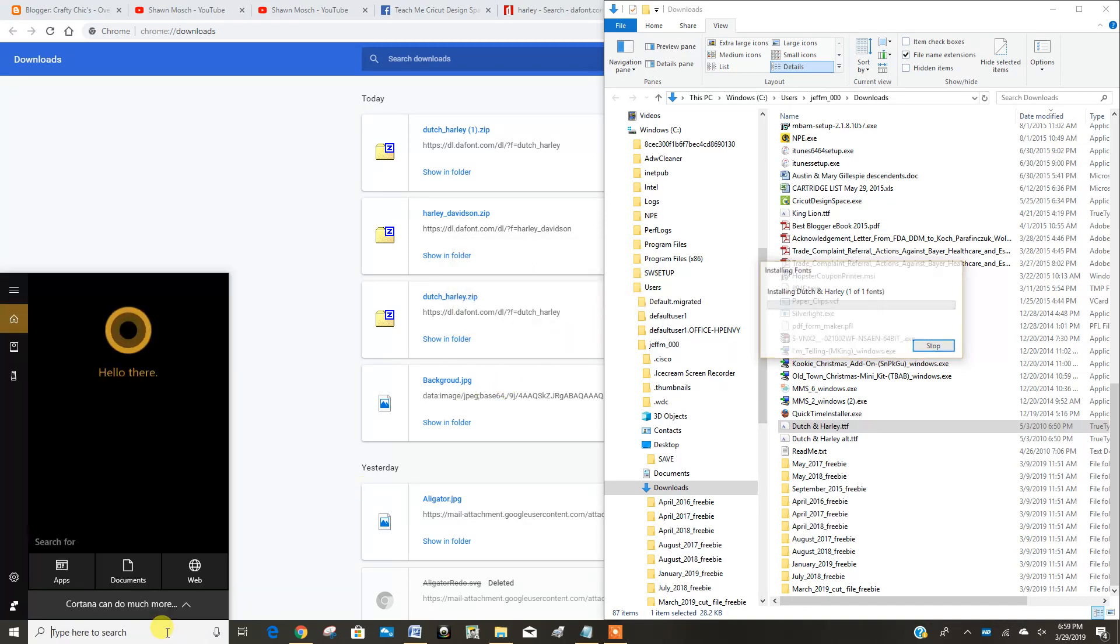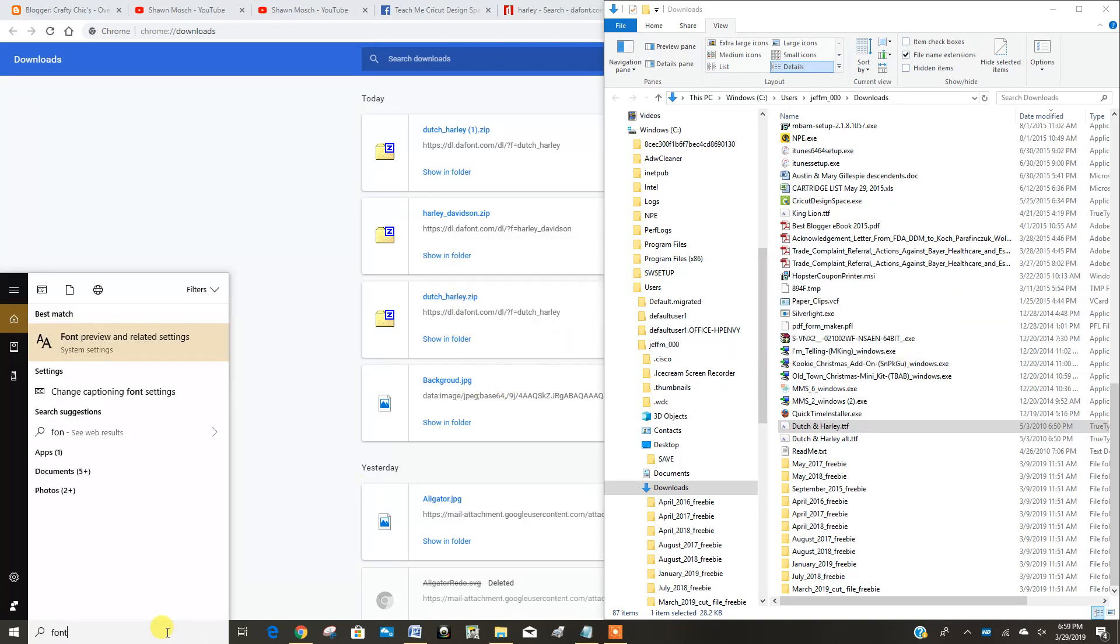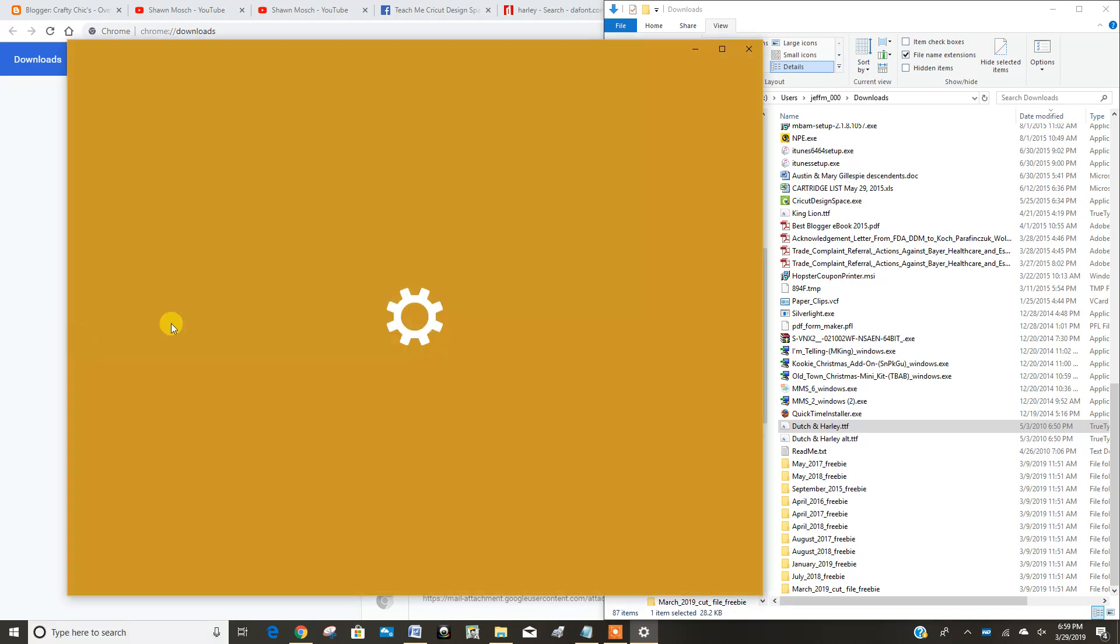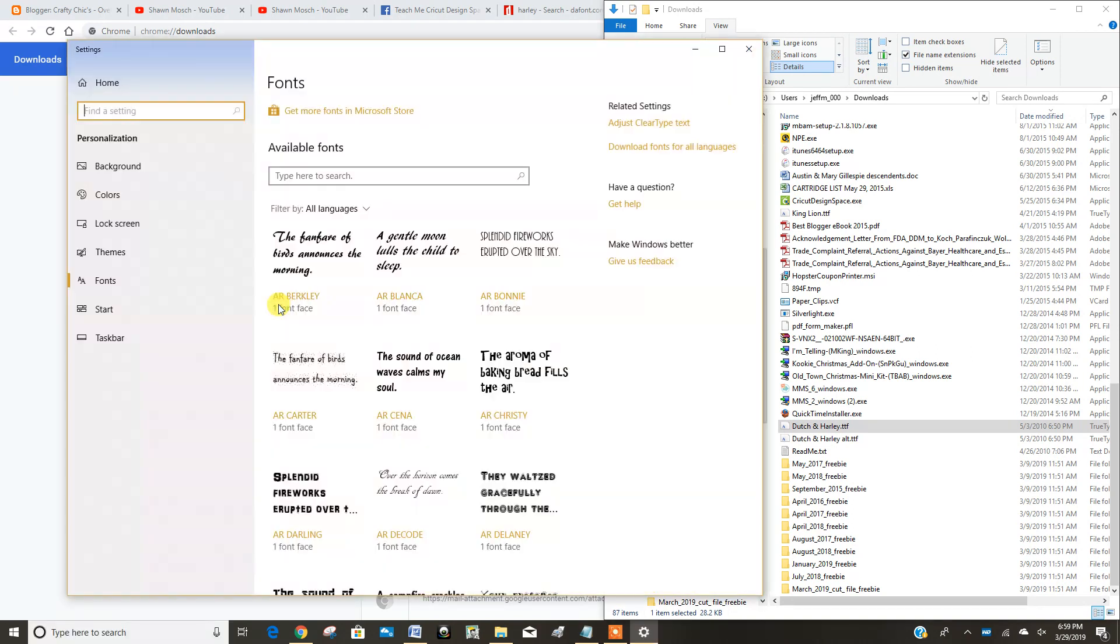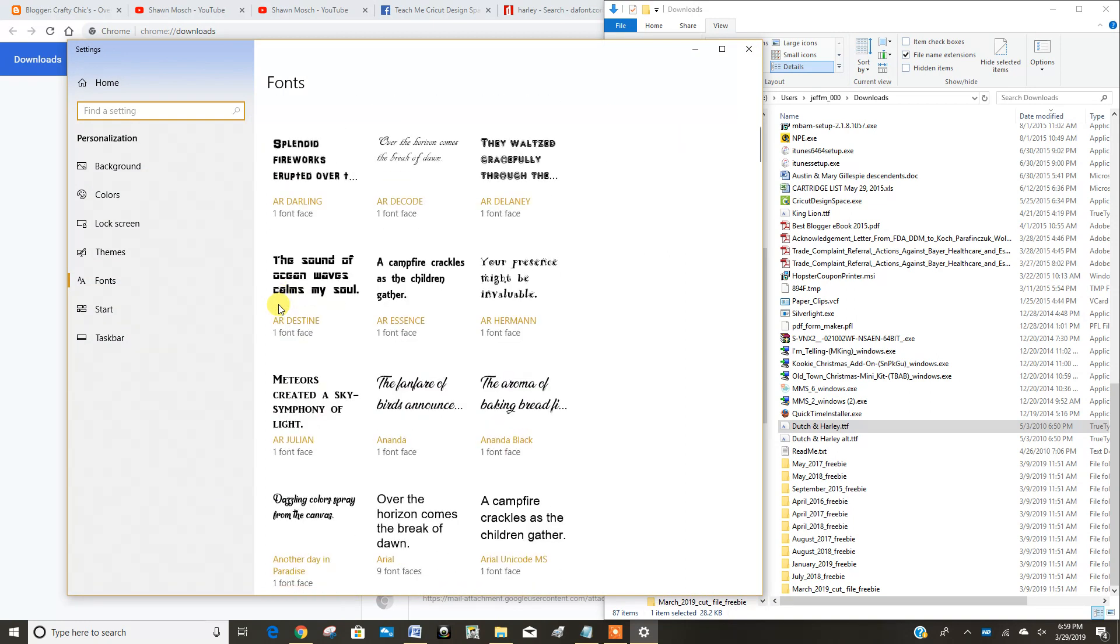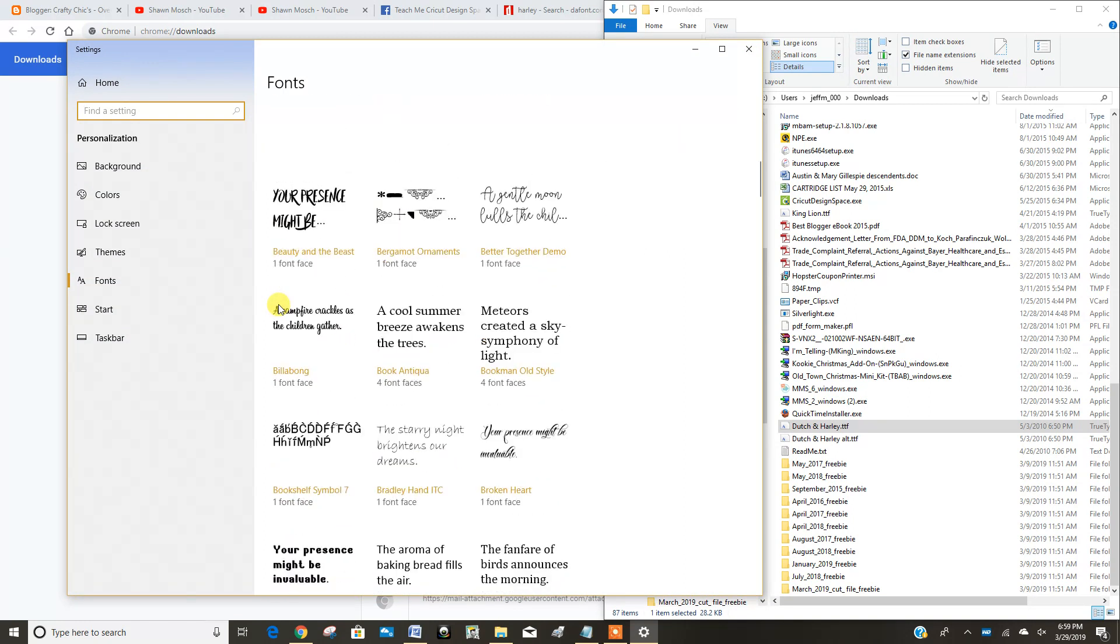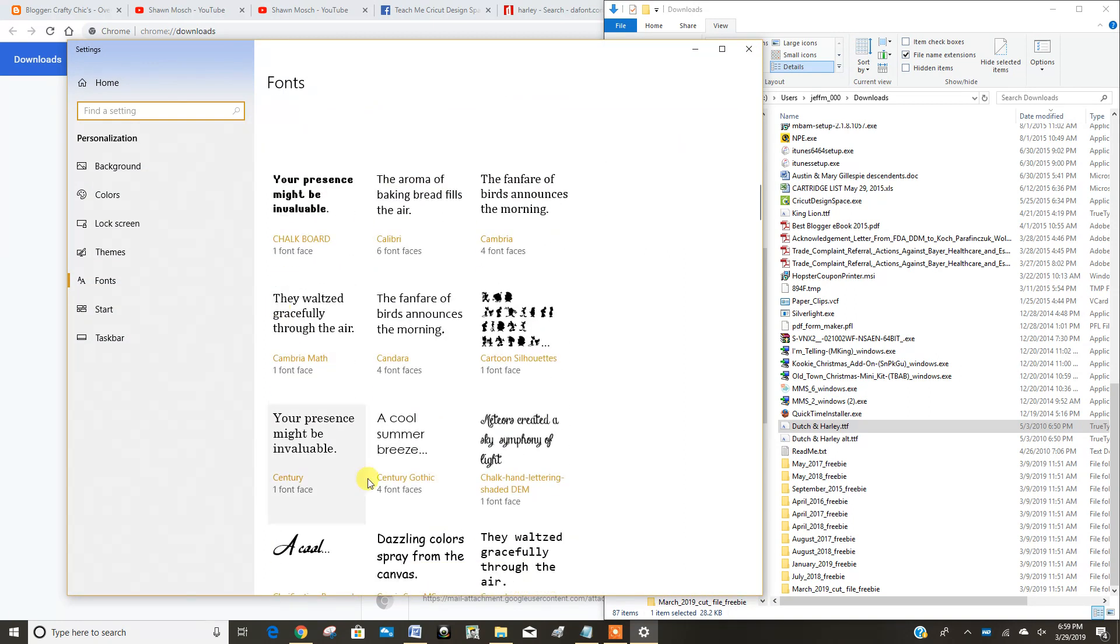So then if I want to see all my fonts, if I type in fonts here, it brings up my font preview. And this is a good screenshot of all my different fonts that I have.